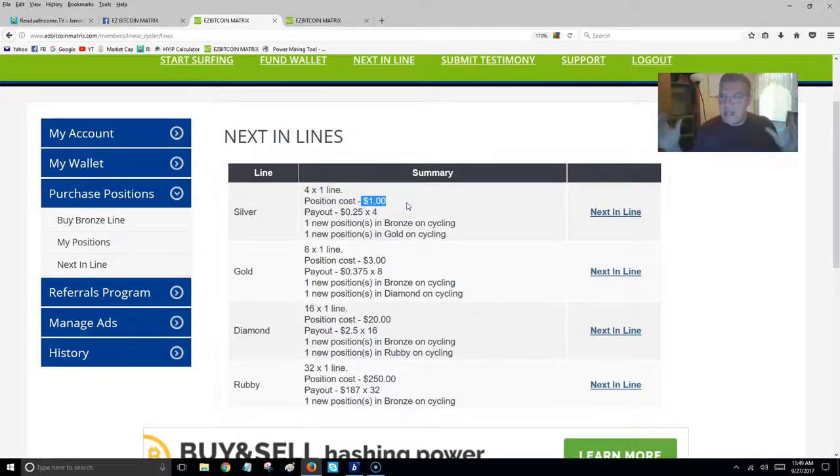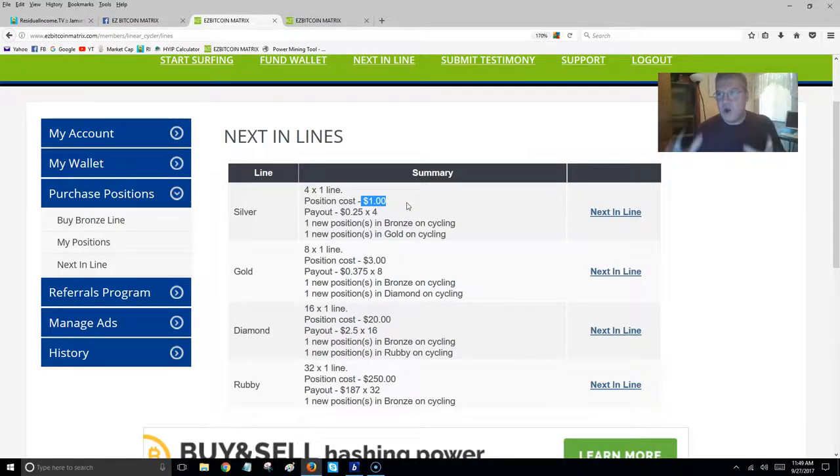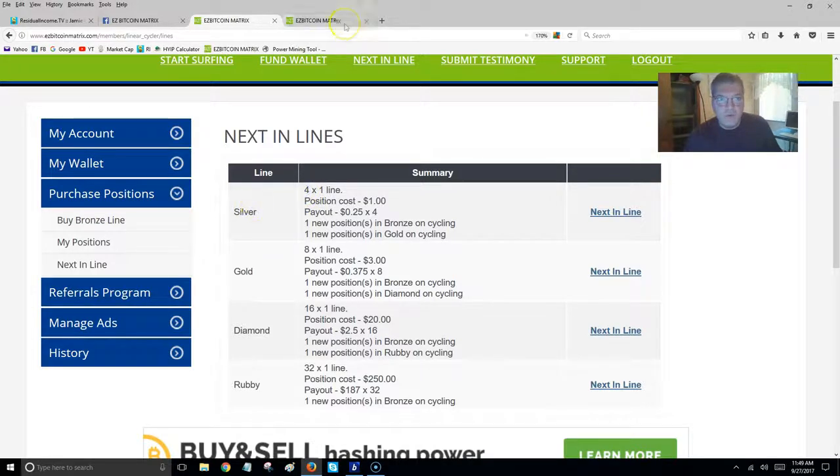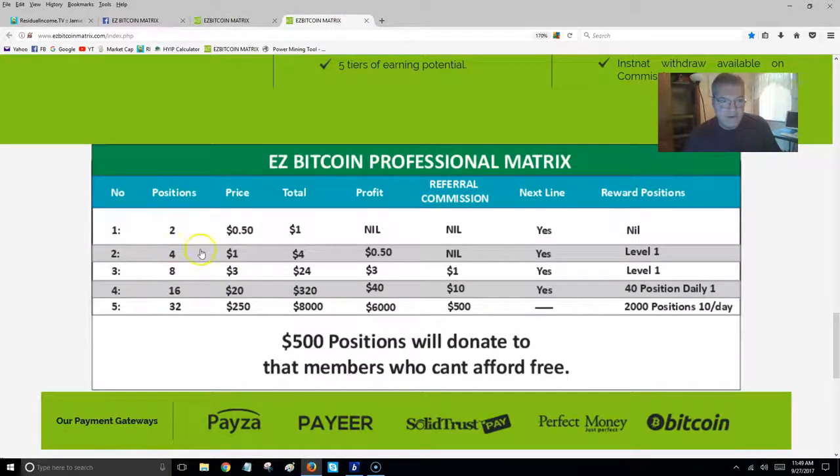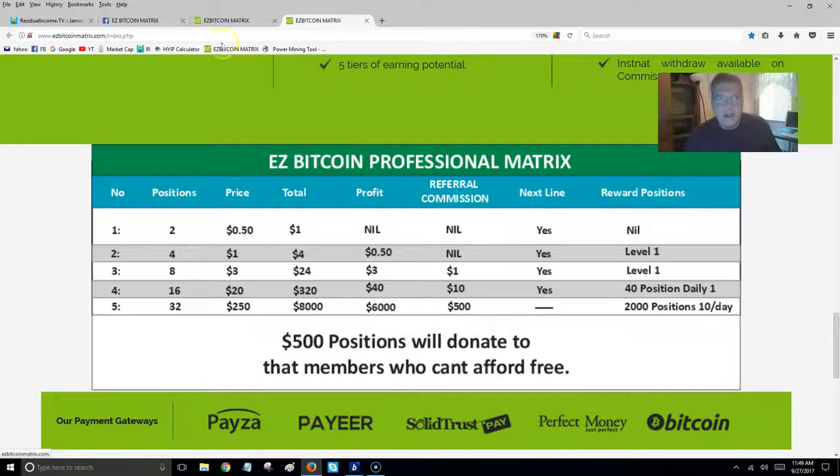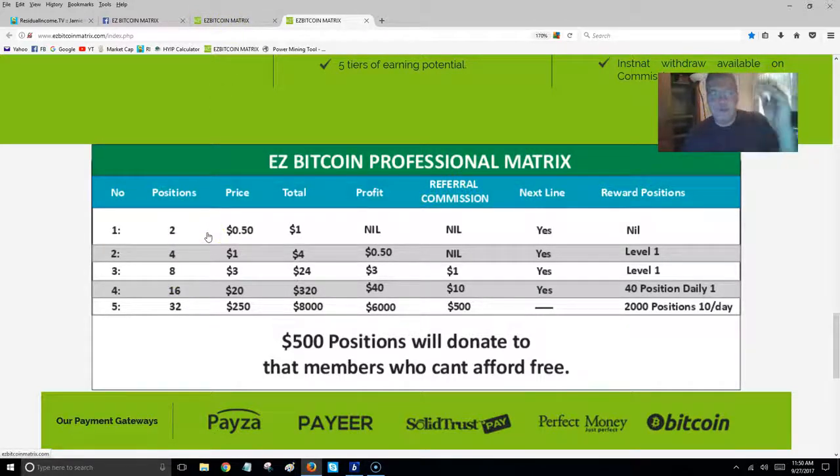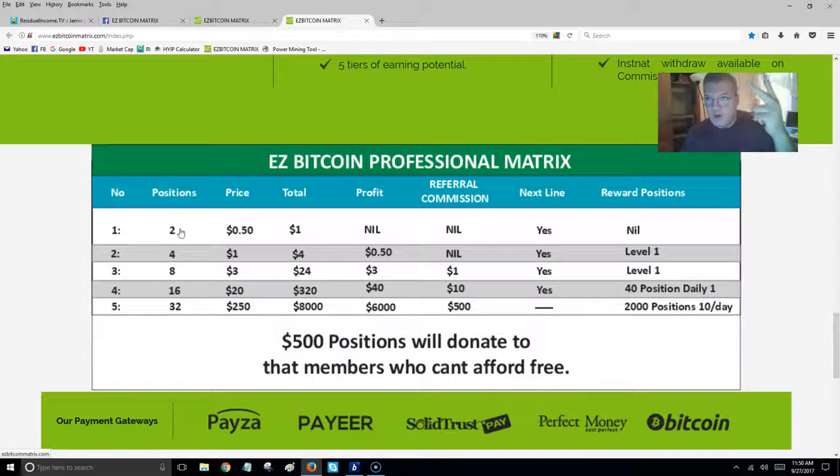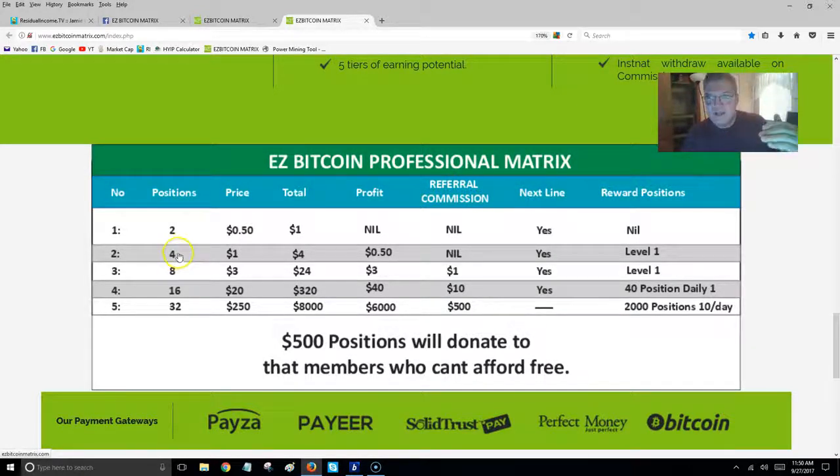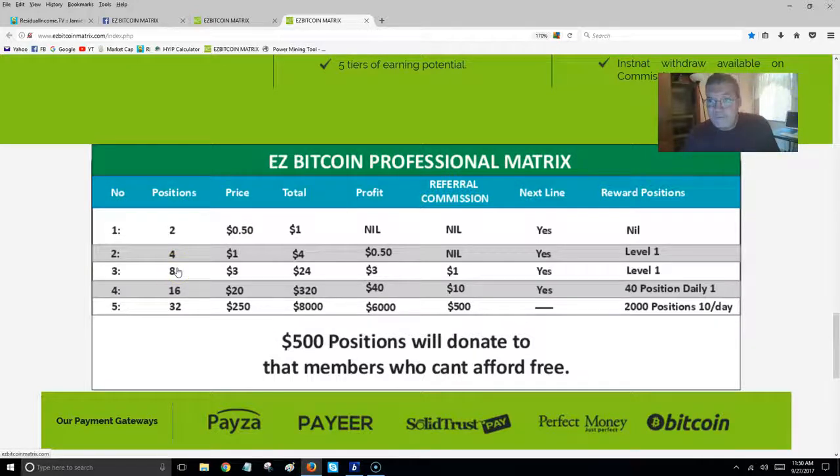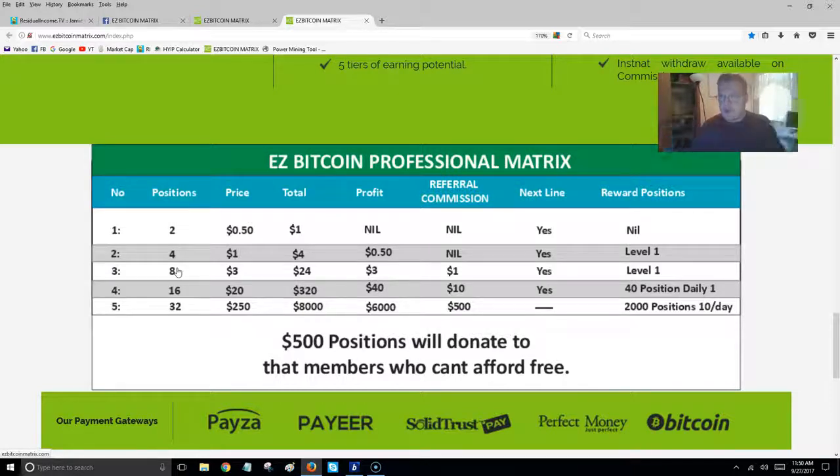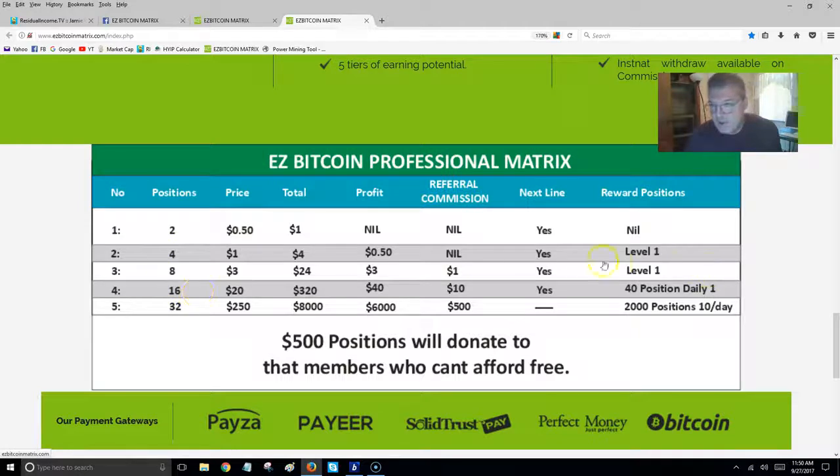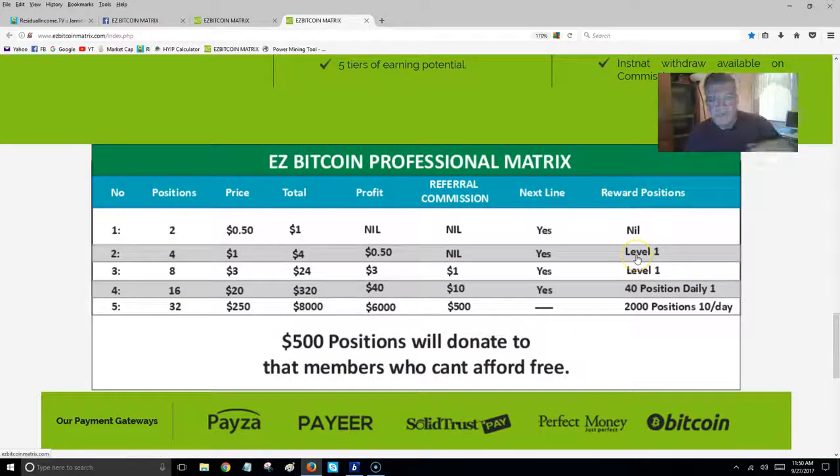What's going to happen is it's going to push everybody into the silver level. You only need like two people to cycle out of this. You can either do it yourself by buying two positions. I think you can buy one a day, or you can get somebody that comes in after you to do the same thing and push you through to the next level. So the first level, this bronze, is kind of like a feeder program. It gets everybody in, gets everybody moving. It's going to push everybody to the silver, which is this 4x1 line.